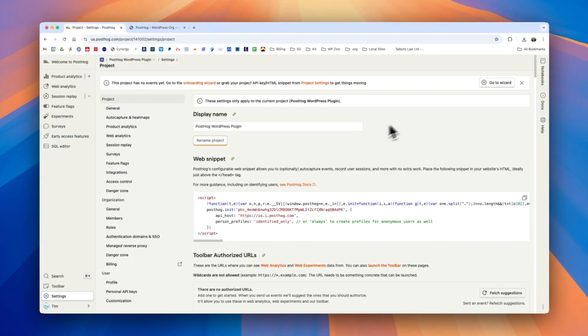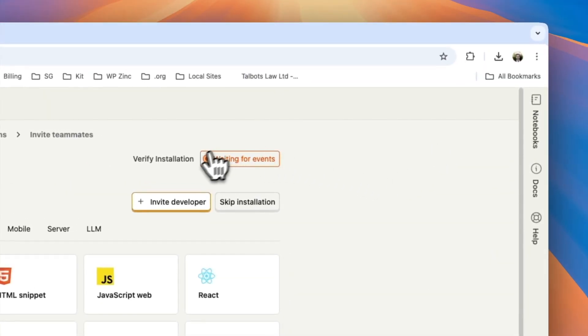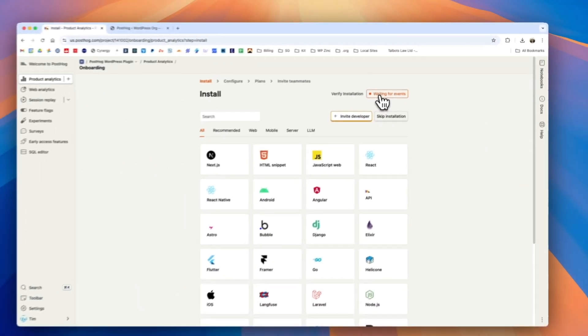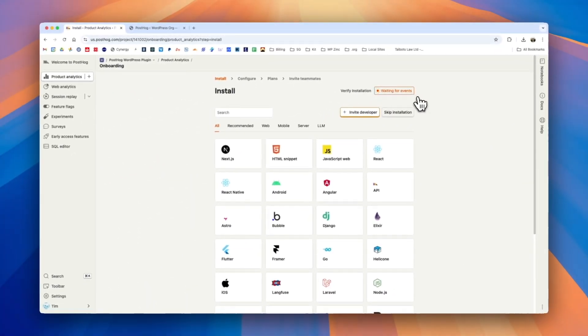To make sure this works in PostHog, we can click the go to wizard button here and we see that the PostHog system is waiting for events.